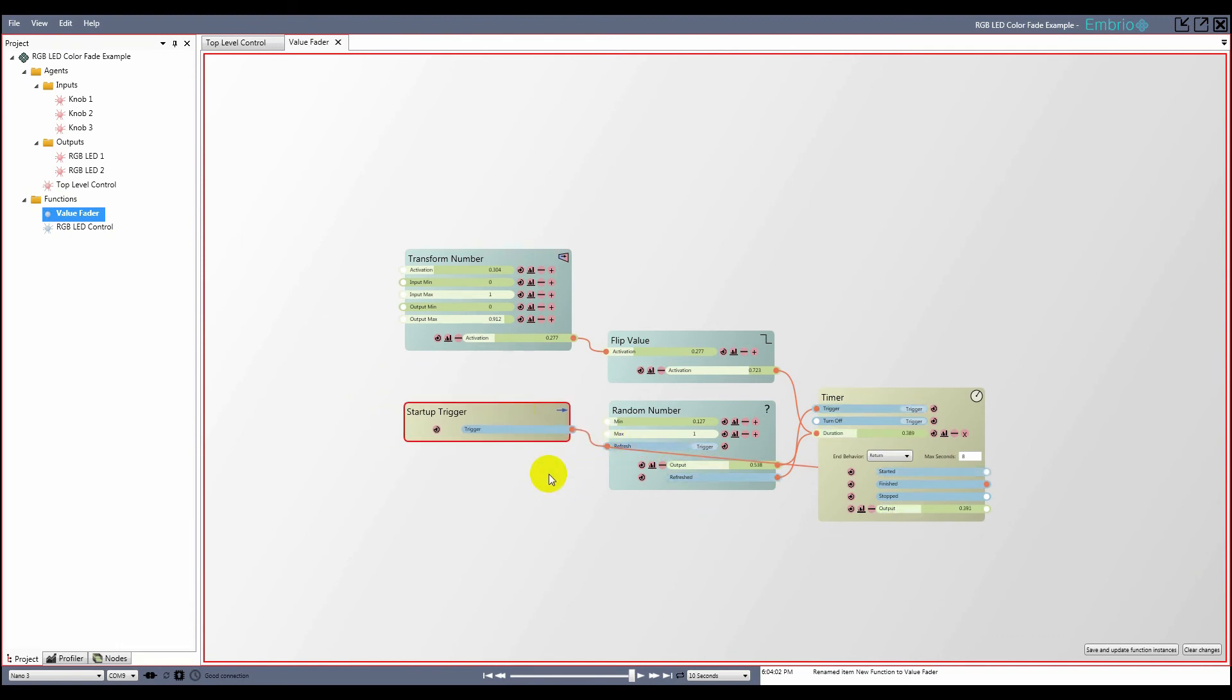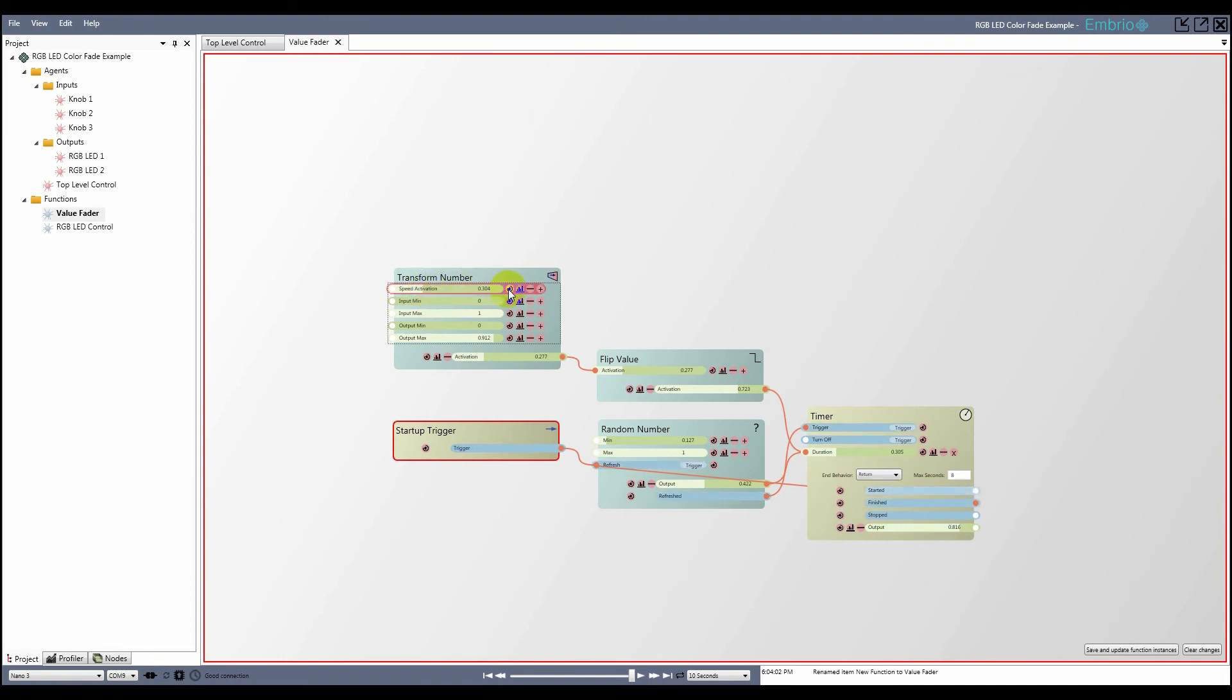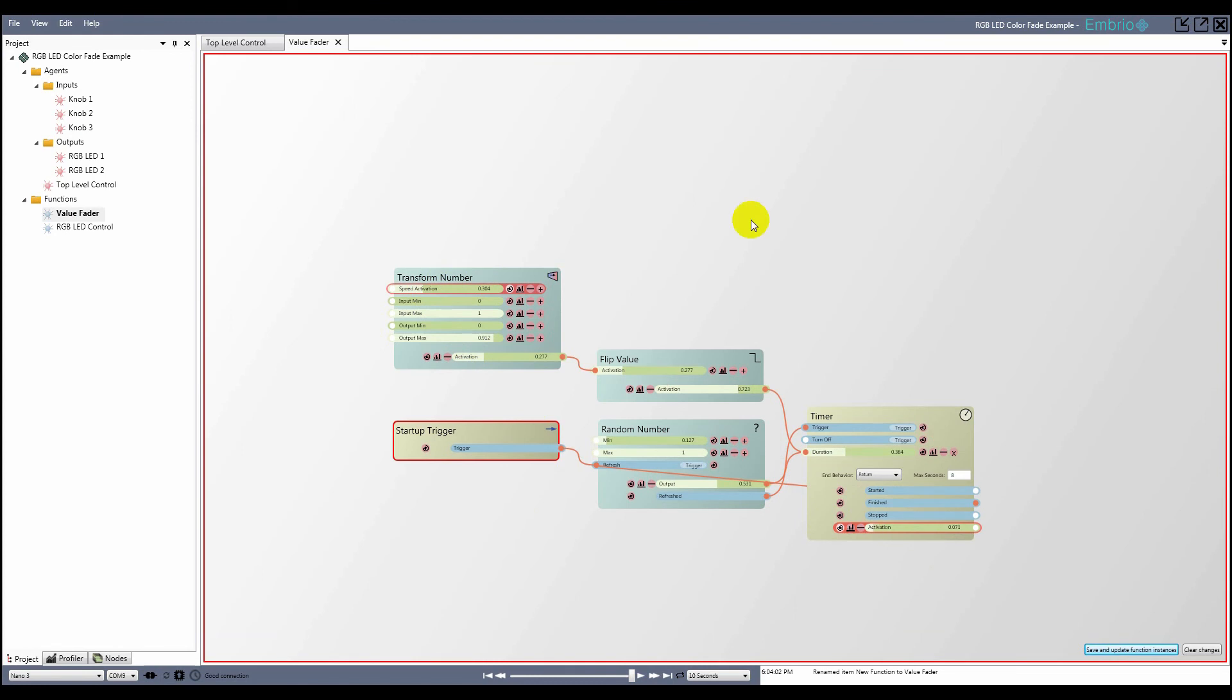To finish the function I have to expose any inputs or outputs I want available outside of the function. In this case I want to be able to change the input activation on the transform number node. I'm also going to change its name to speed activation. Next I rename the timer's output value to activation and expose it. Finally I save the function.